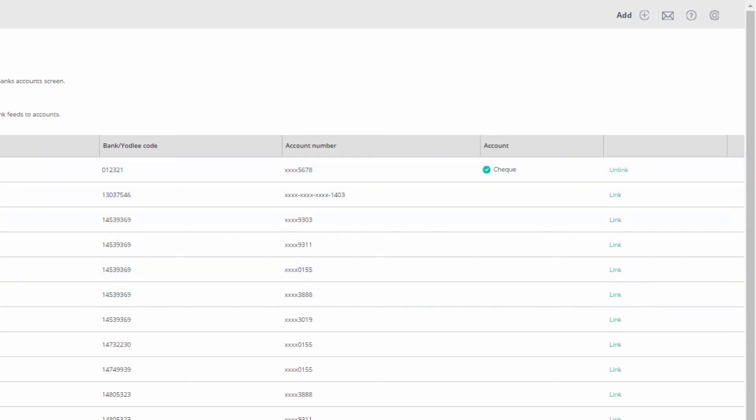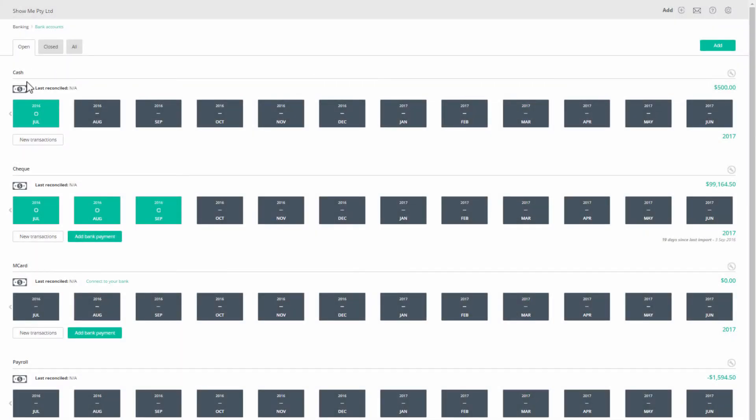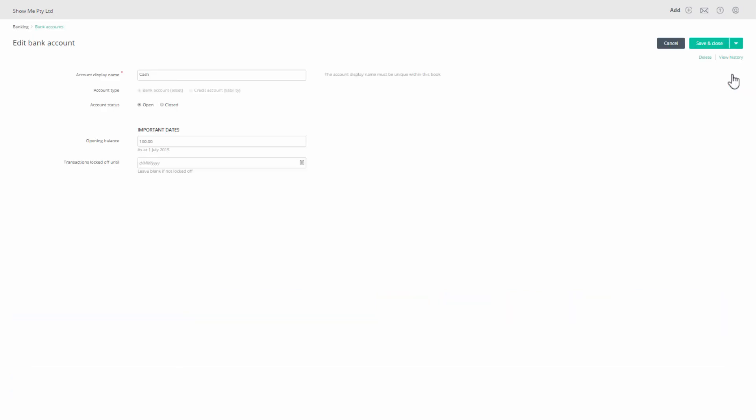Please note that the default account cash, although listed on the bank accounts list on the screen, is not a bank account, and cannot be linked to a bank feed.